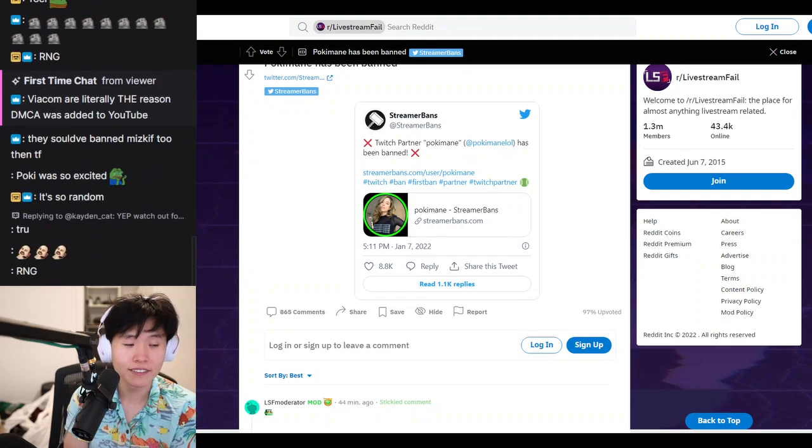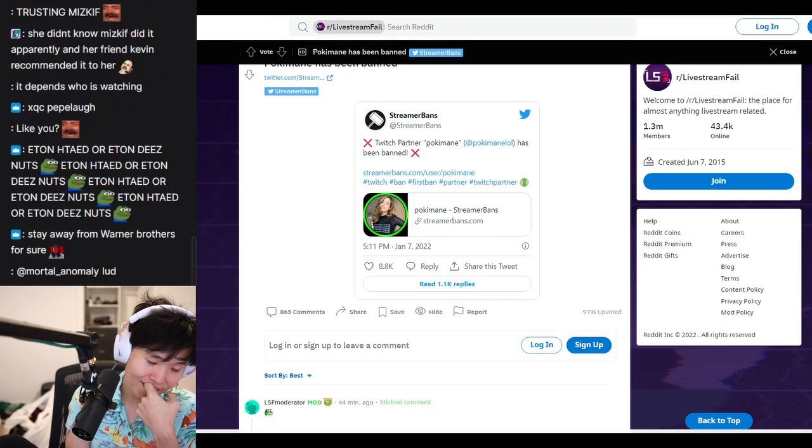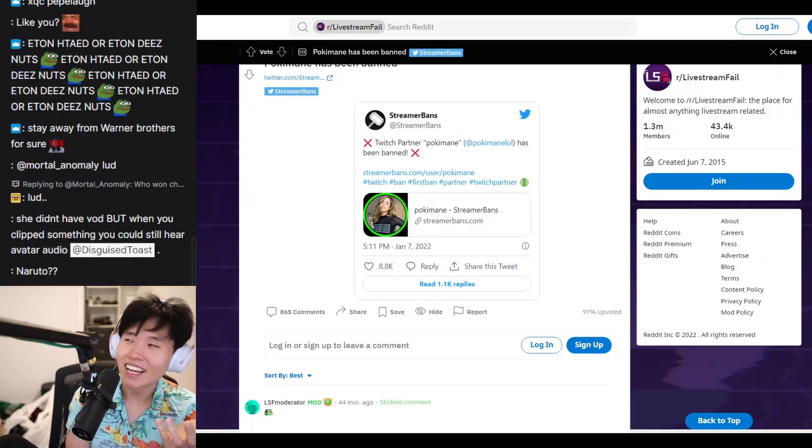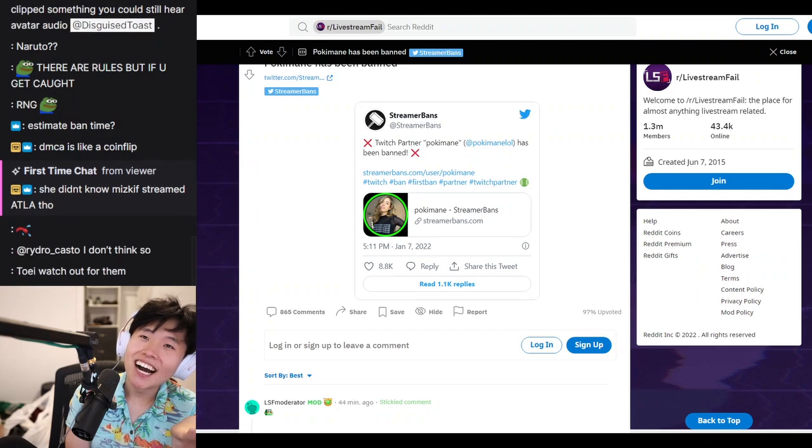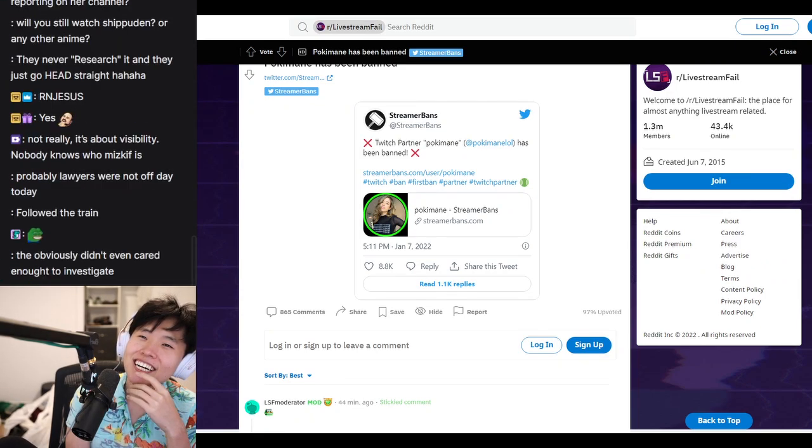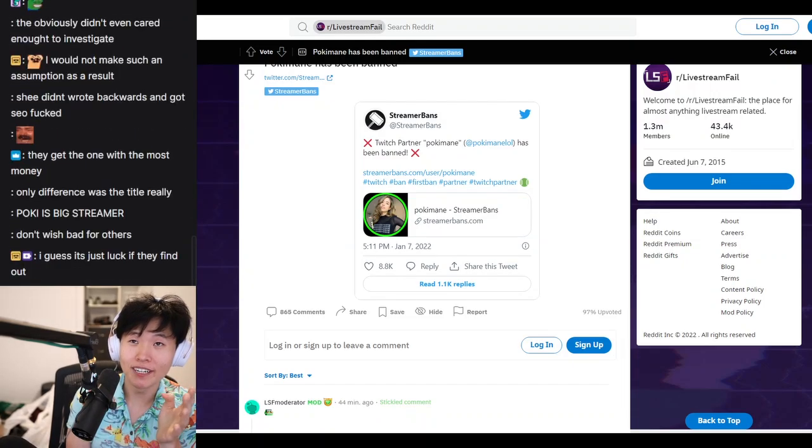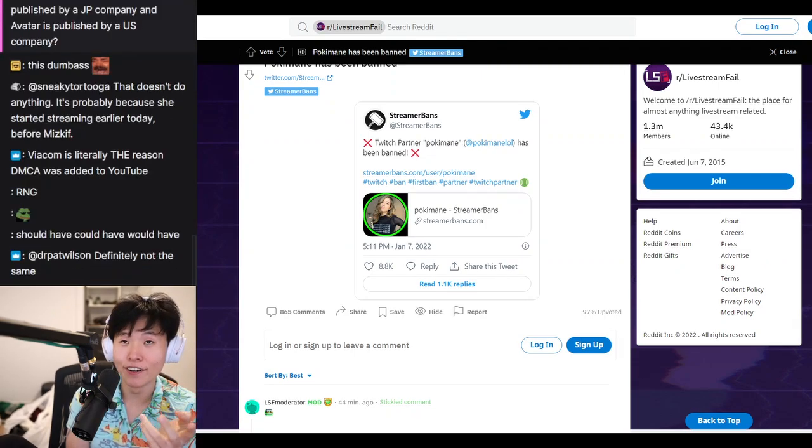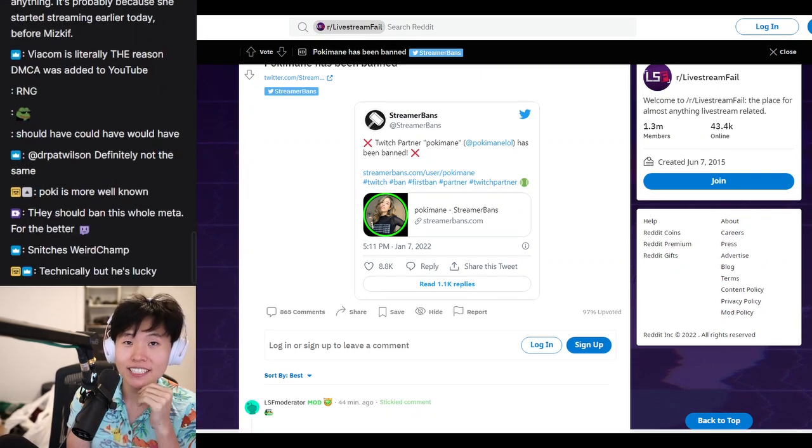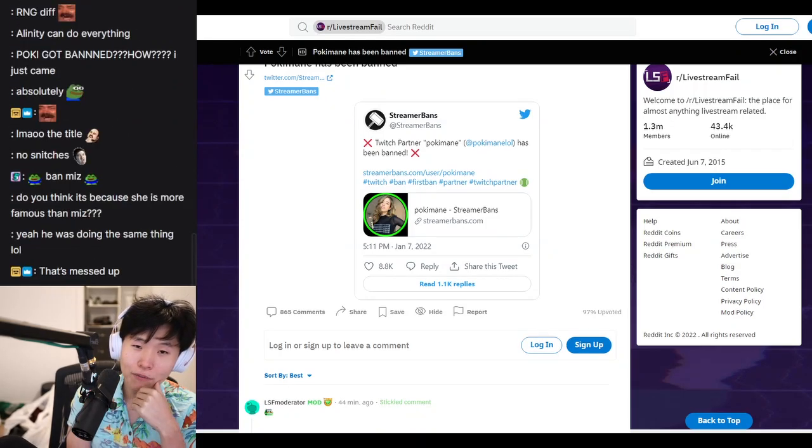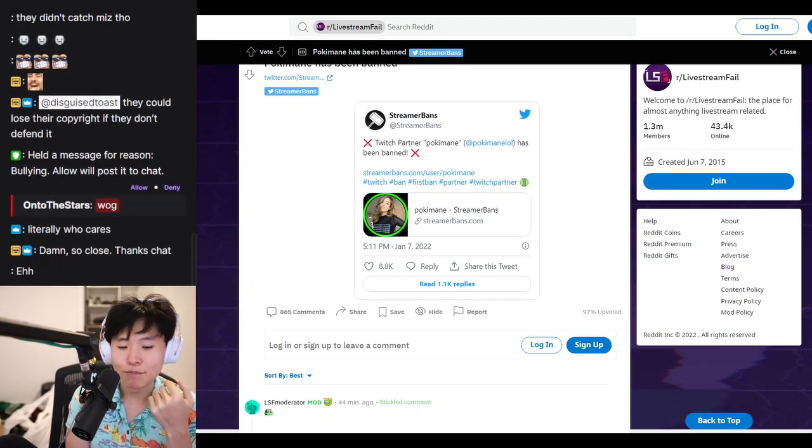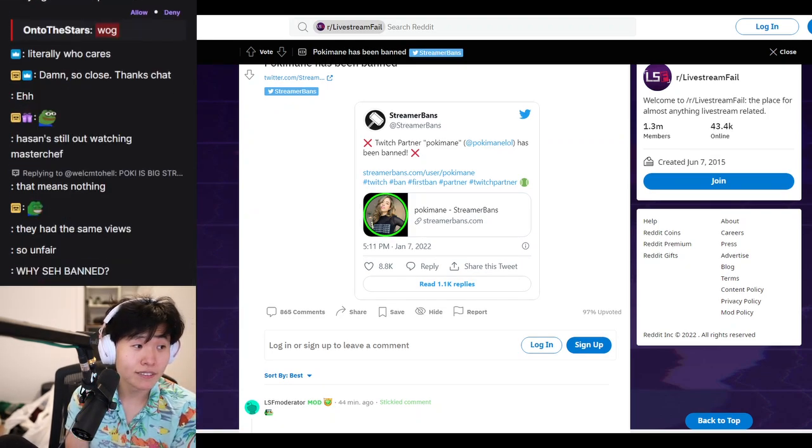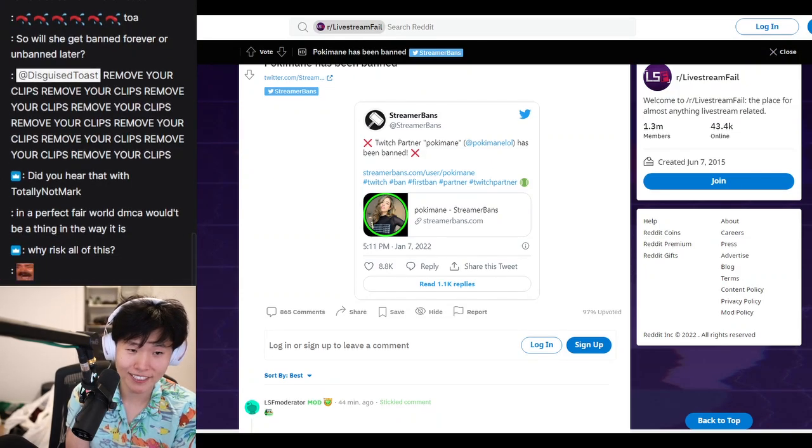That's the truth of it. They should have banned Mizkif too then? In a perfect, fair world where punishments and liability and legality are all handled correctly... Yes. If they have a problem with Poki streaming it, they should have a problem with Mizkif streaming it. But that's not the reality of the world. That's not the reality of how Twitch works or how takedowns work.